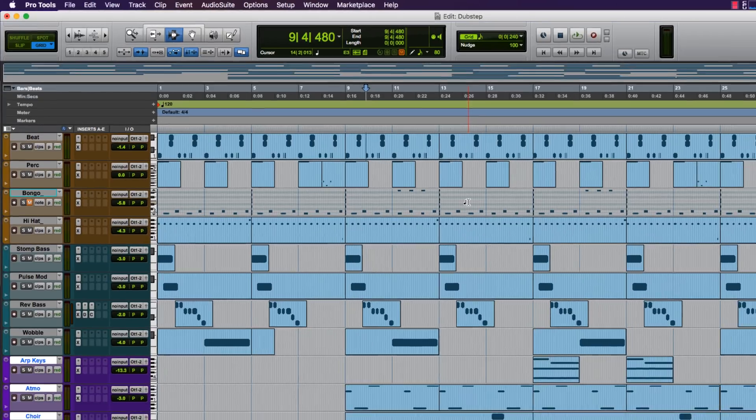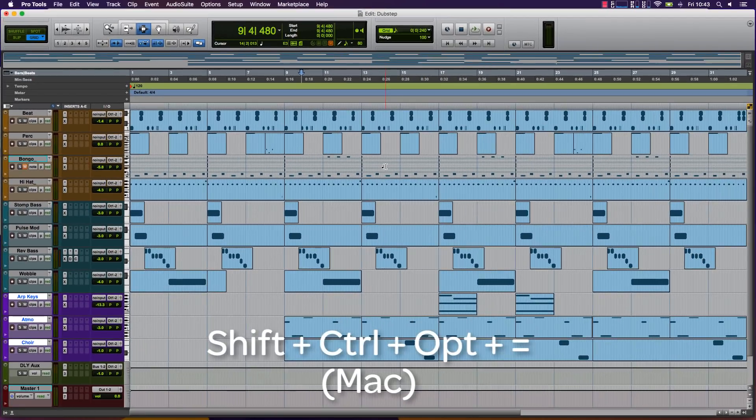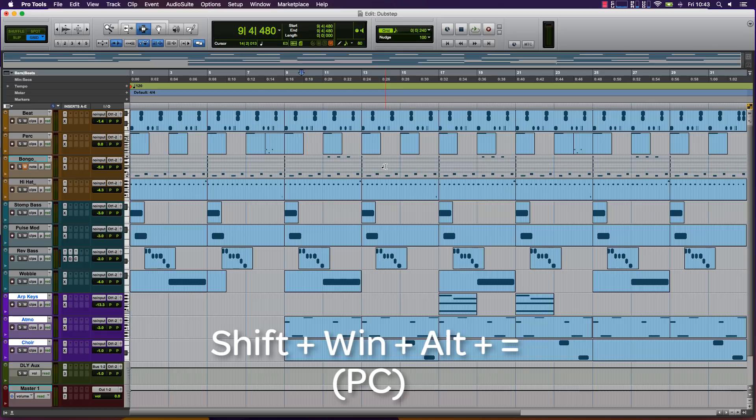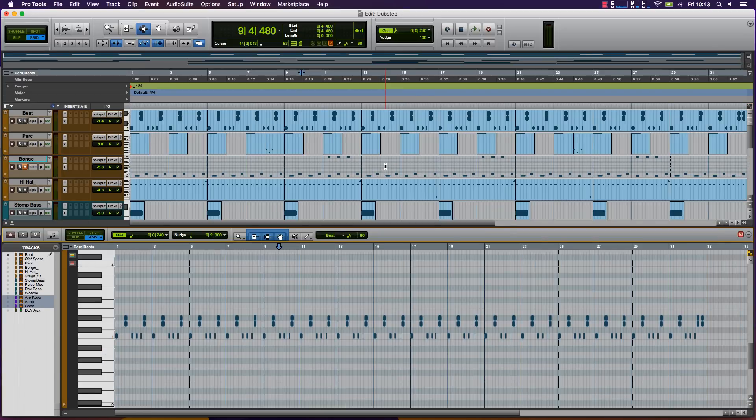Now, by holding Shift-Control-Option and Equals on a Mac, or Shift-Windows-Alt and Equals on a PC, the docked MIDI editor can easily be opened or closed.